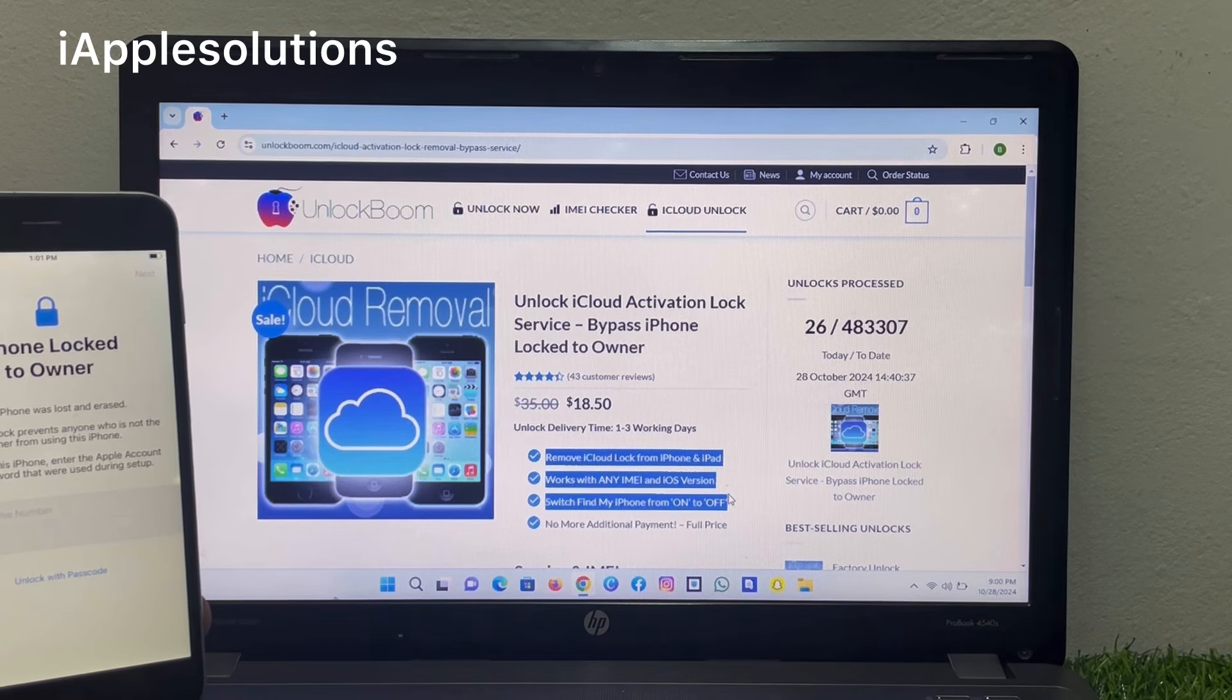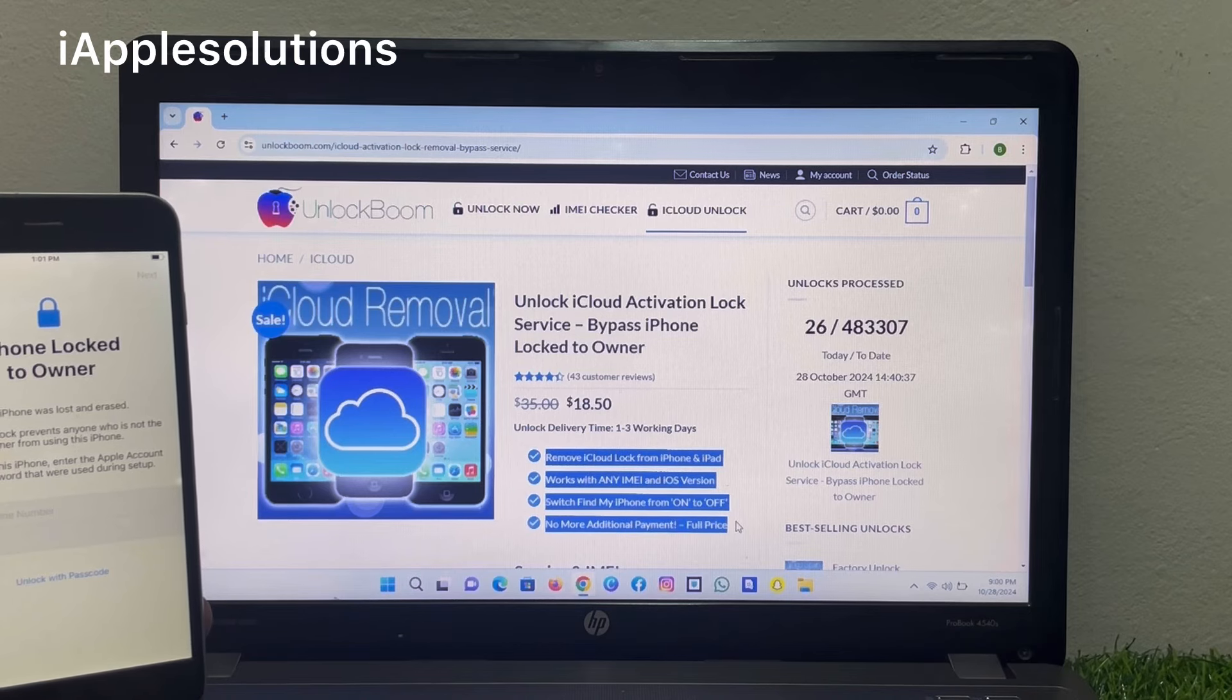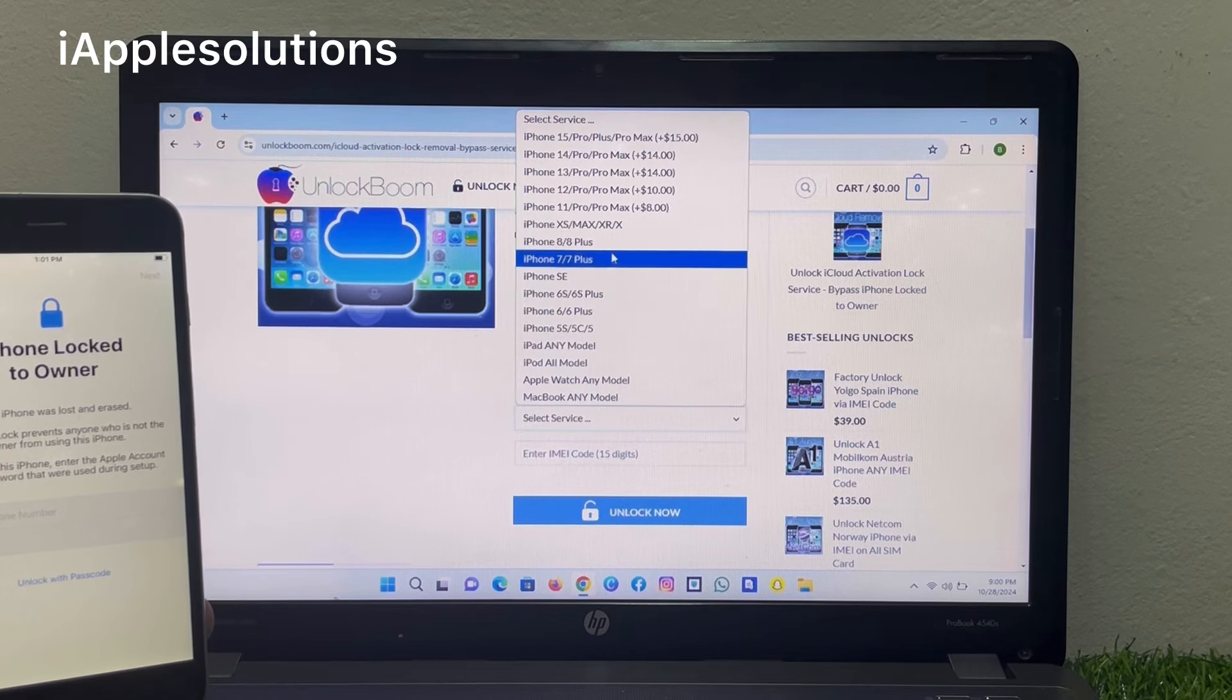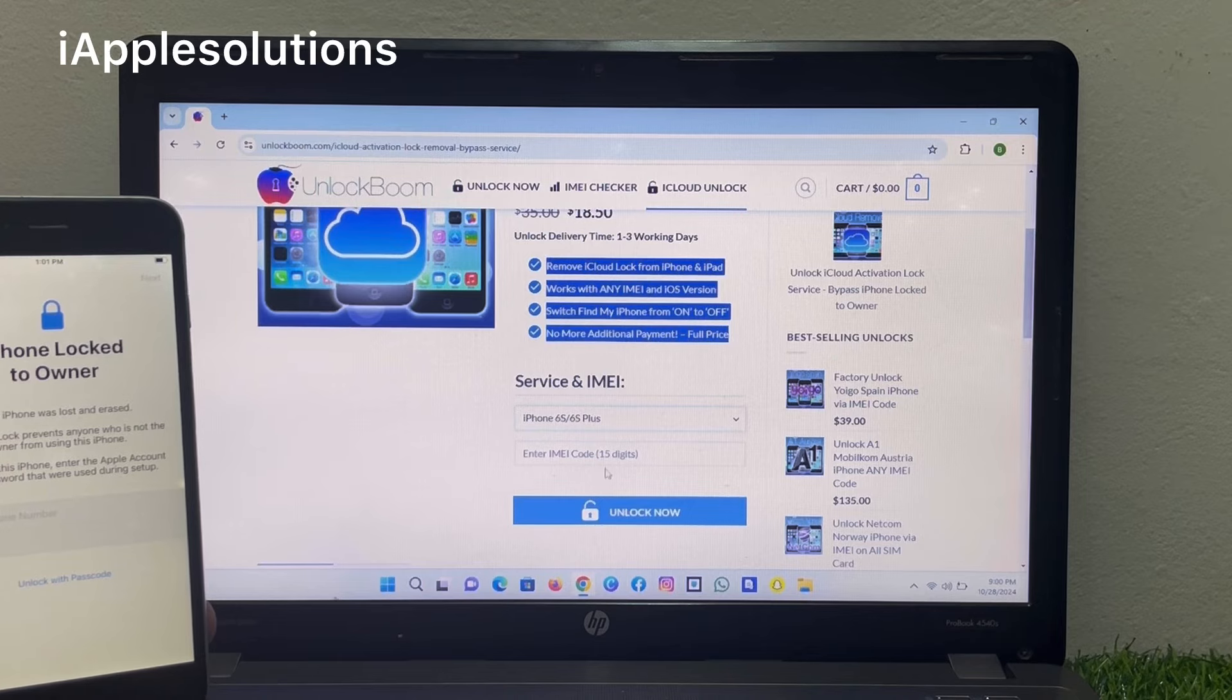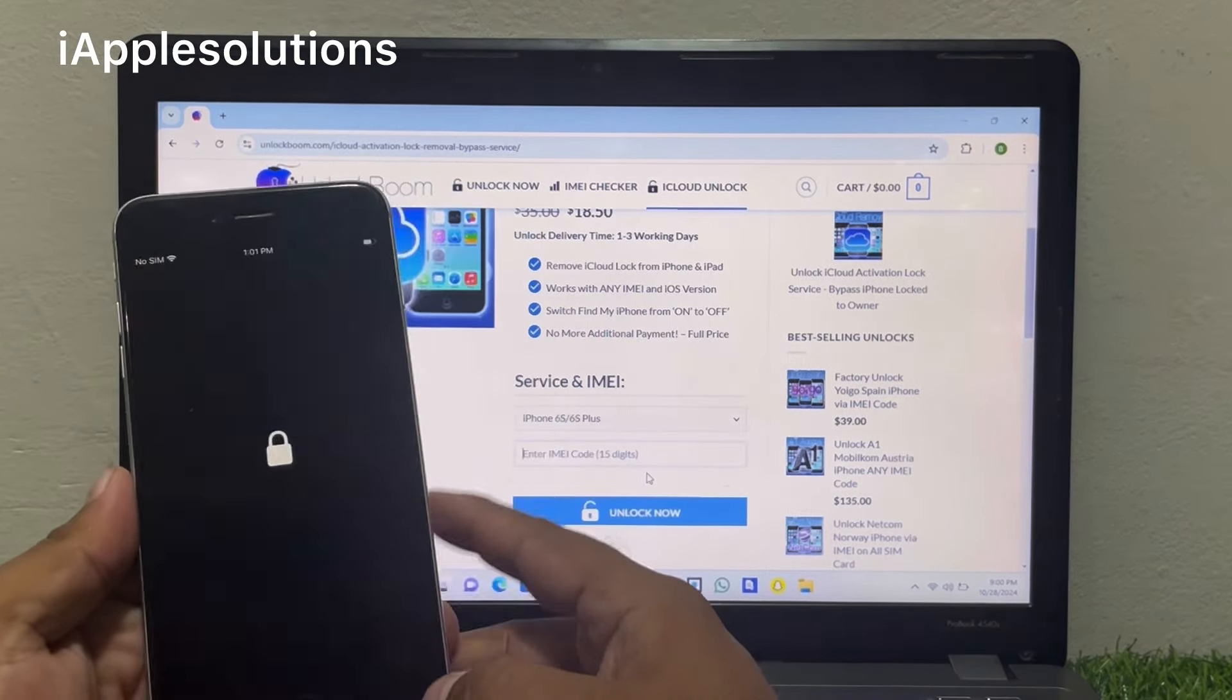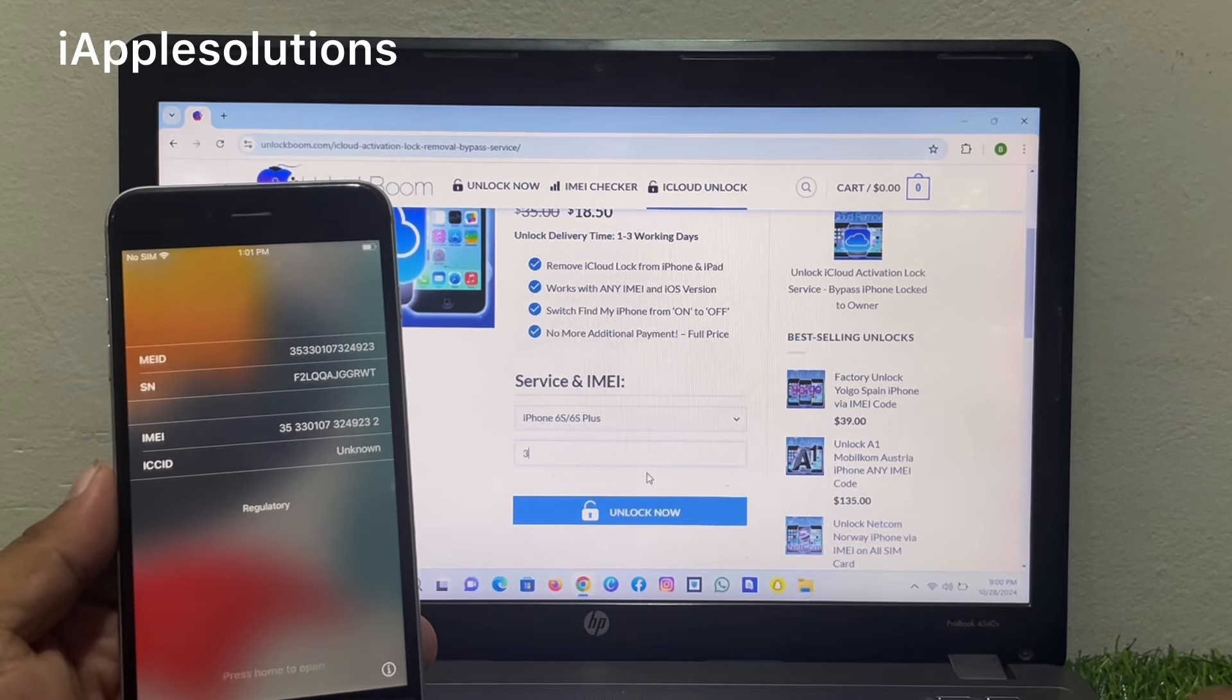Simply select your device. My iPhone is this, and tap on this. Enter your IMEI number. You can see, enter the IMEI number.